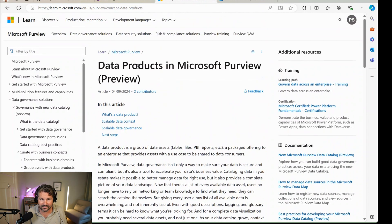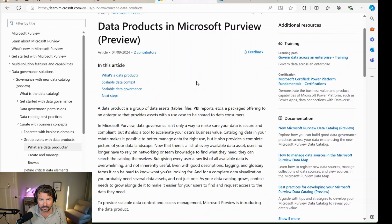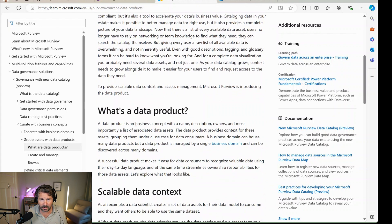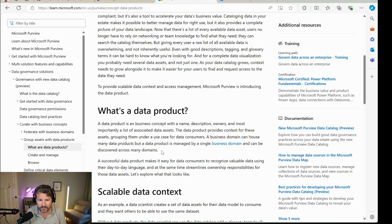Therefore, here is another definition I found — data products in Microsoft Purview. If we scroll down, we see a data product is defined mainly as a business concept: a logical entity in the catalog where you give it a name and description, assign the ownership, and then assign it to different data assets. In Purview, data assets could be either a dataset, or a report, or an analytical model. So you have flexibility there. But again, a different viewpoint compared to the other two examples we discussed.